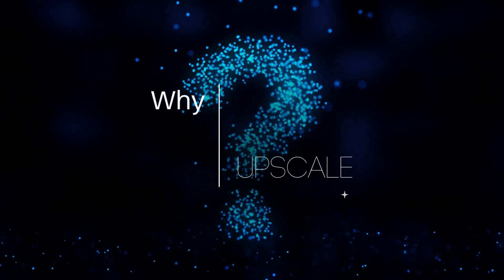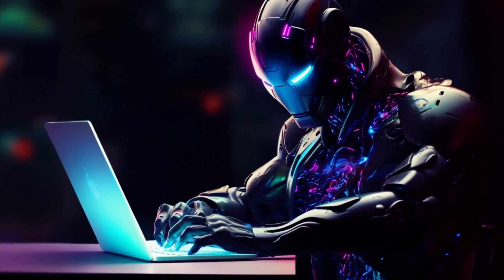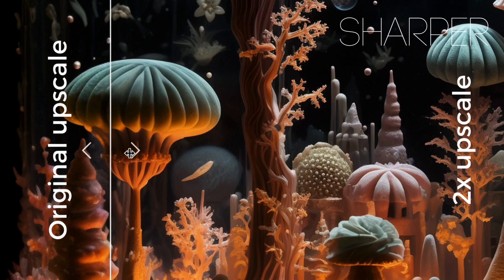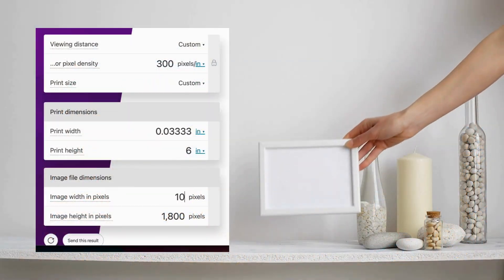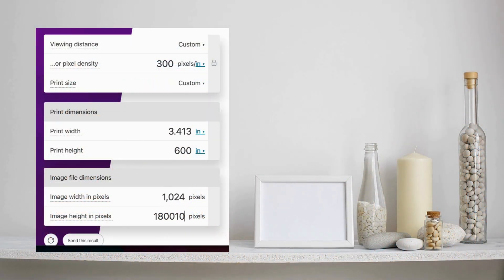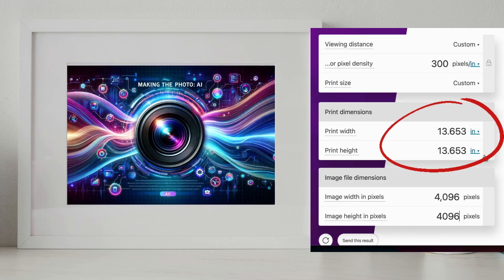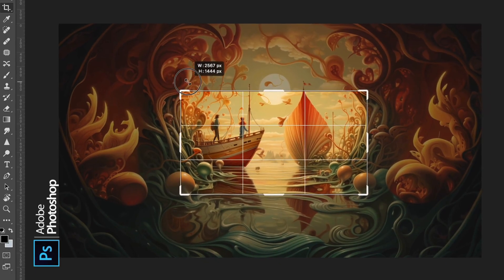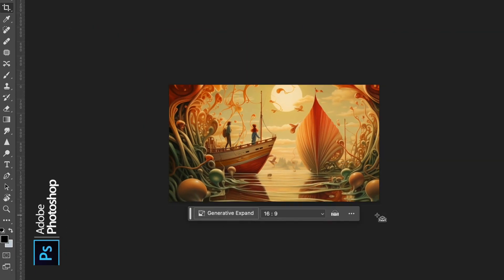So why would we want an upscaler in Midjourney? Well, it might not make much of a difference to you if you only show your images online. But upscalers generally clean up and sharpen edges. And with more resolution, you can print your images at a larger size. And even better, you can zoom into an image and crop out the parts that you don't want. This leaves you with a cleaner image and plenty of pixels to work with.